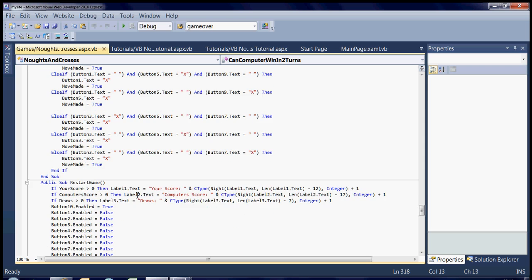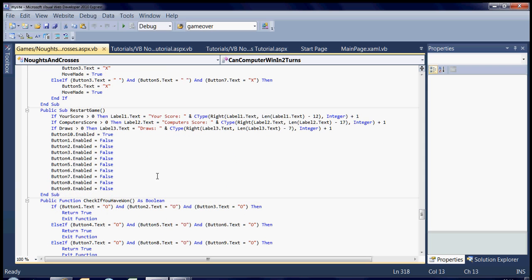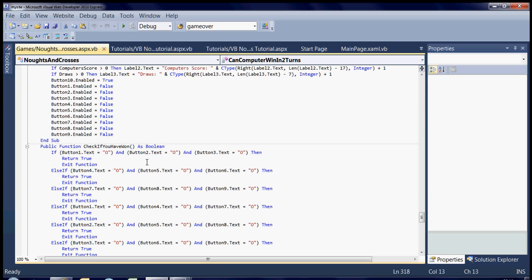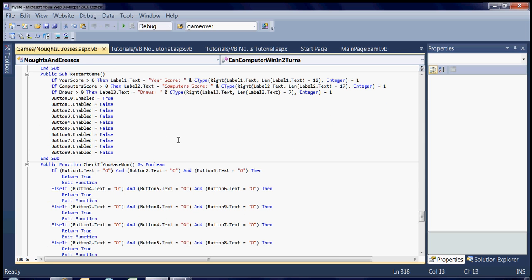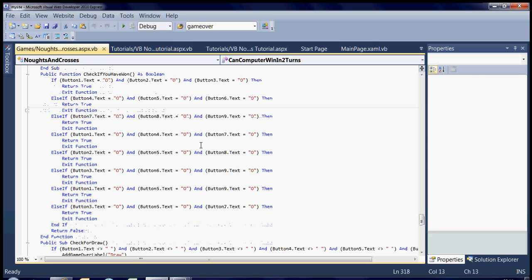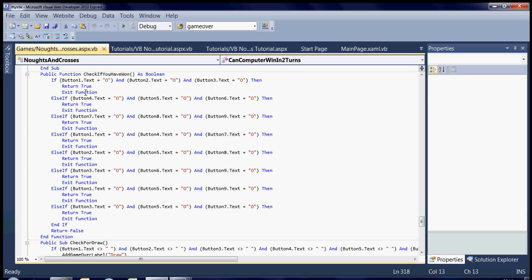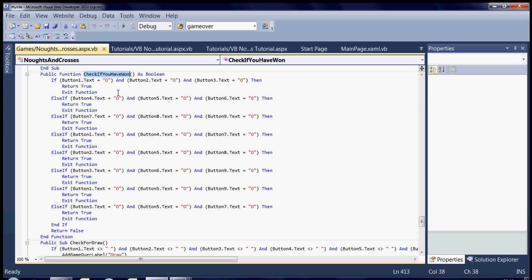And then here's something - the check if you have won runs after every turn that you make. Because obviously if you've won, then the computer doesn't want to make its next move, it just does a you have won.